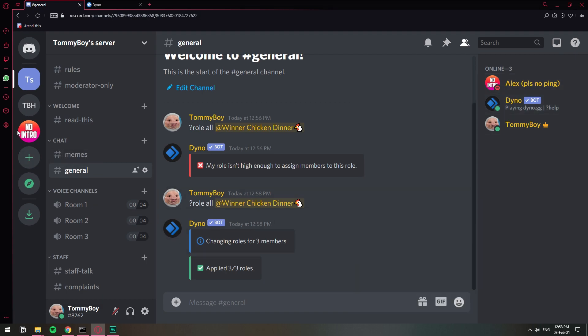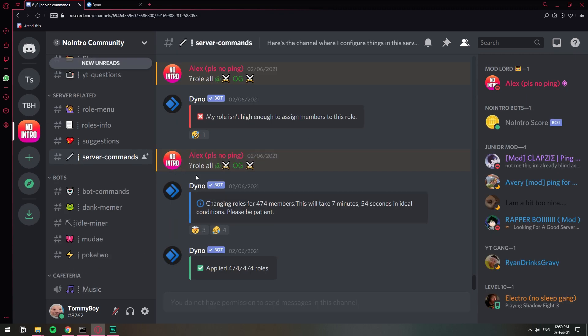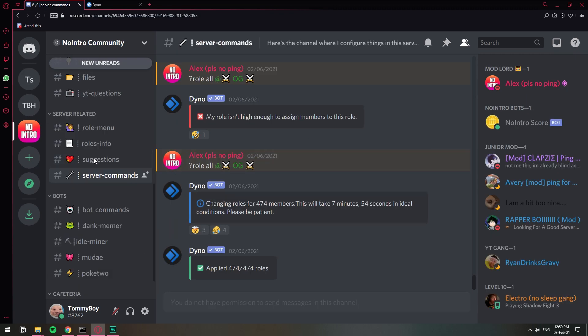I did it on my Discord server. Let me show you real quick. As you can see I assigned this OG role to all the members before we hit the 500 members mark so that I know which members have been from the beginning in the future.